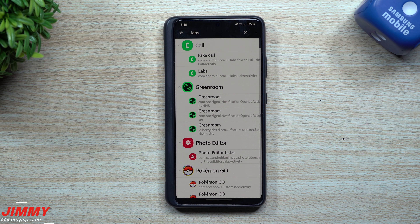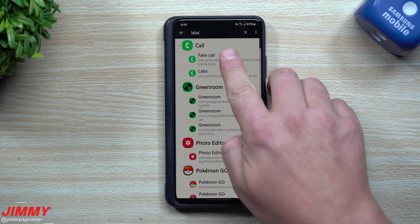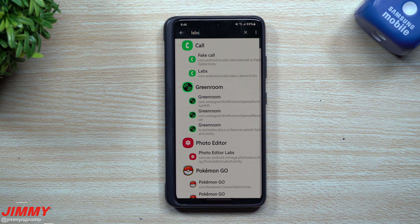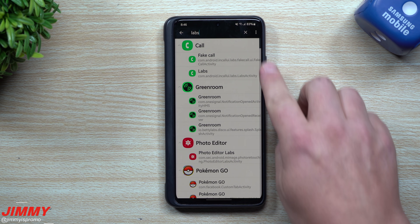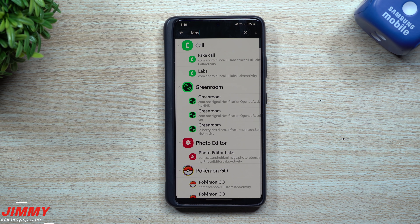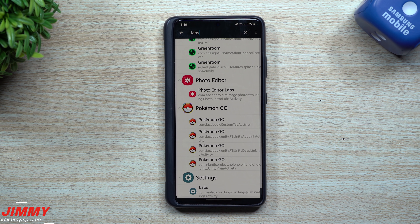Hey guys, welcome back to the channel. I'm Jimmy with Jimmy is Promo, and today we'll be playing with some hidden features that I don't think Samsung wanted us to find just yet. We will be playing with some Samsung Labs features inside of your call or phone dialer. I was not able to find this inside of Samsung One UI 3.0 or 3.1, not even as a part of the brand new phones — the Z Flip and the Z Fold 3.